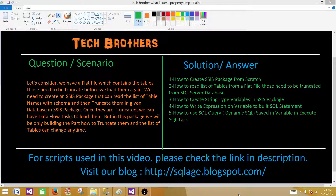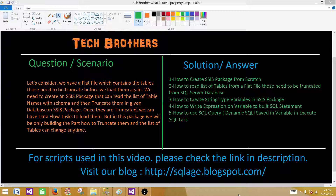On the right side, we will learn how to create an SSIS package from scratch, how to read a list of tables from a flat file that need to be truncated from a SQL Server table — including the schema name with the table names. The third point is how to create a string type variable in an SSIS package. Four is writing expressions on a variable to build a SQL statement, and five is how to use that dynamic SQL saved in a variable inside an Execute SQL Task.